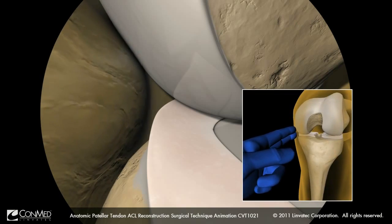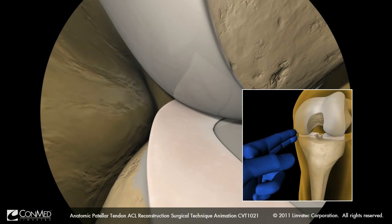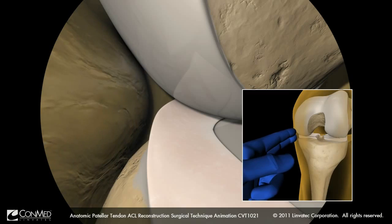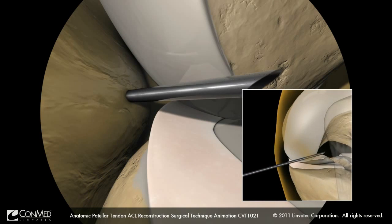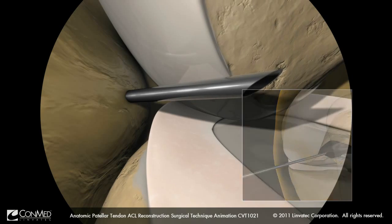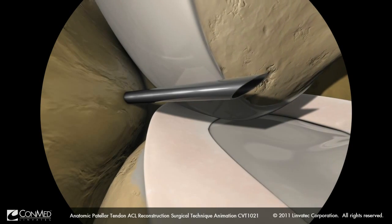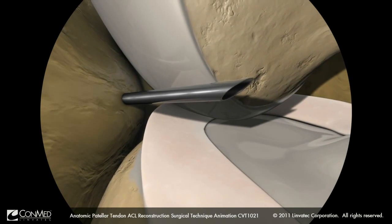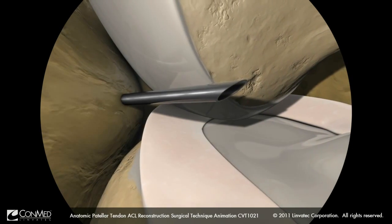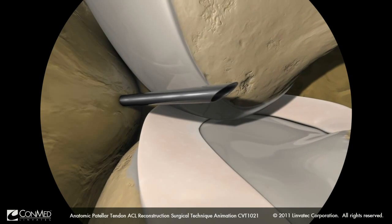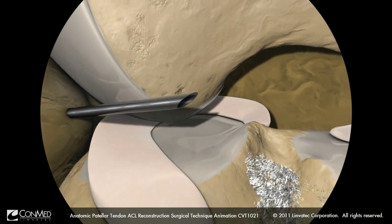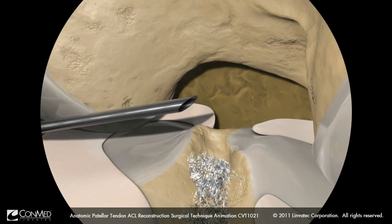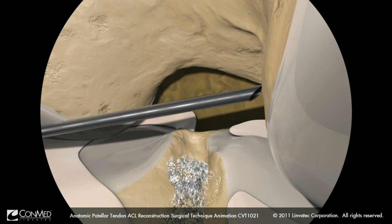With the knee flexed at 90 degrees, palpate the medial joint line. Under direct visualization, insert a needle anterior to the medial femoral condyle and above the medial meniscus to avoid damage. The needle should be directed towards the intercondylar notch. Advance the needle to confirm access to the femoral footprint of the ACL.